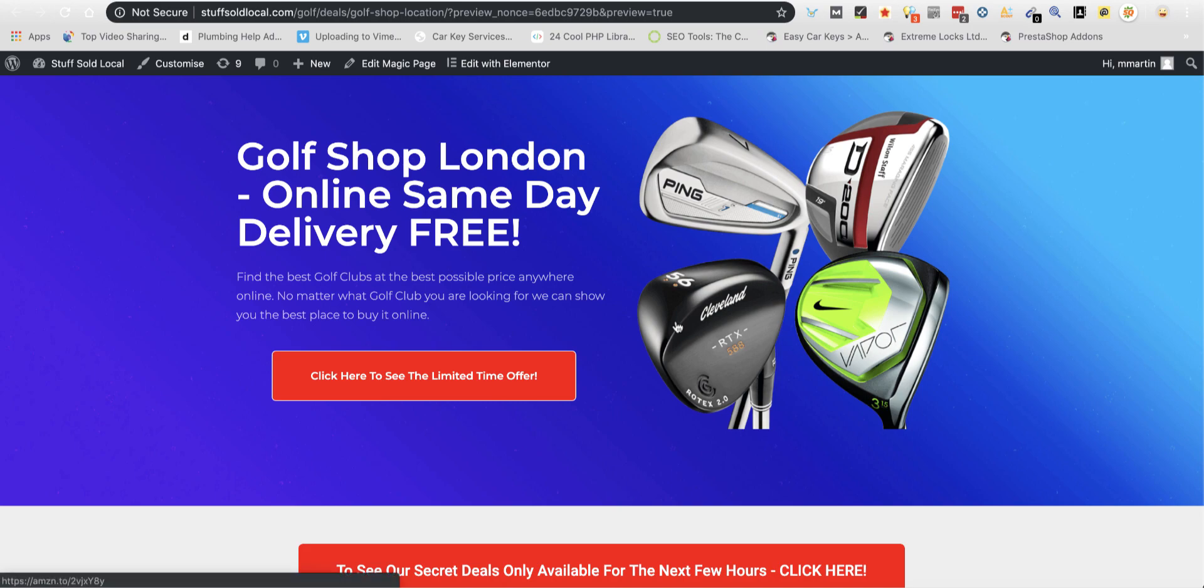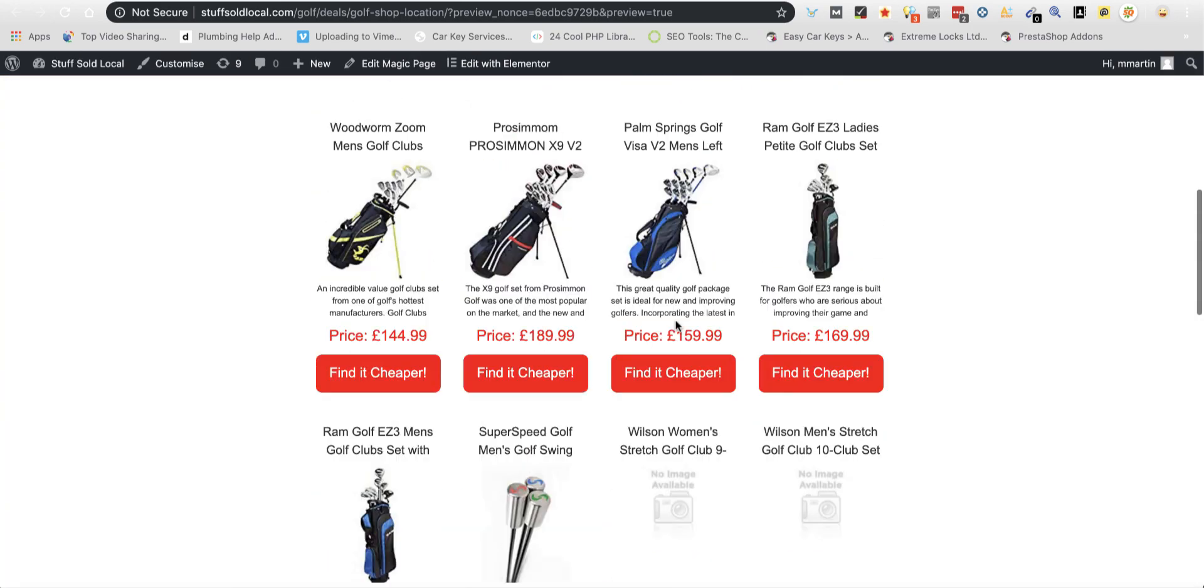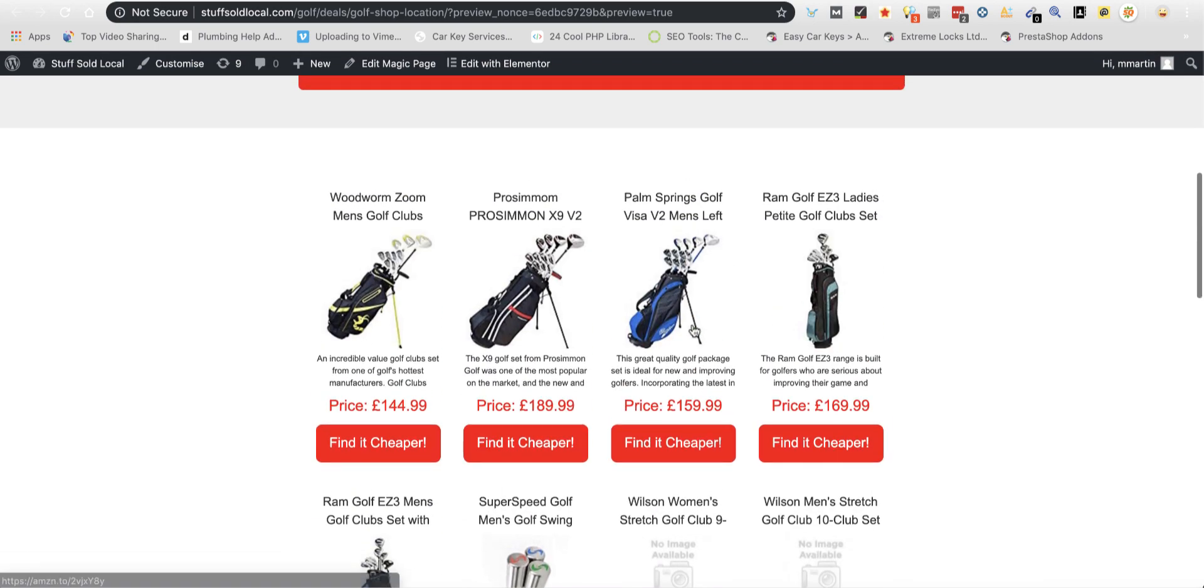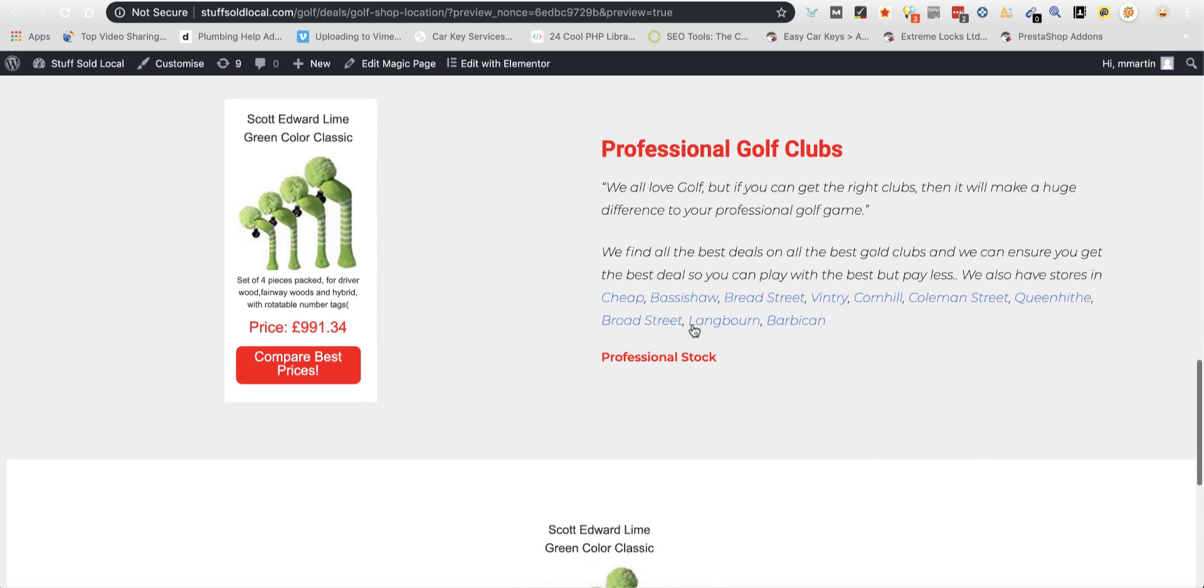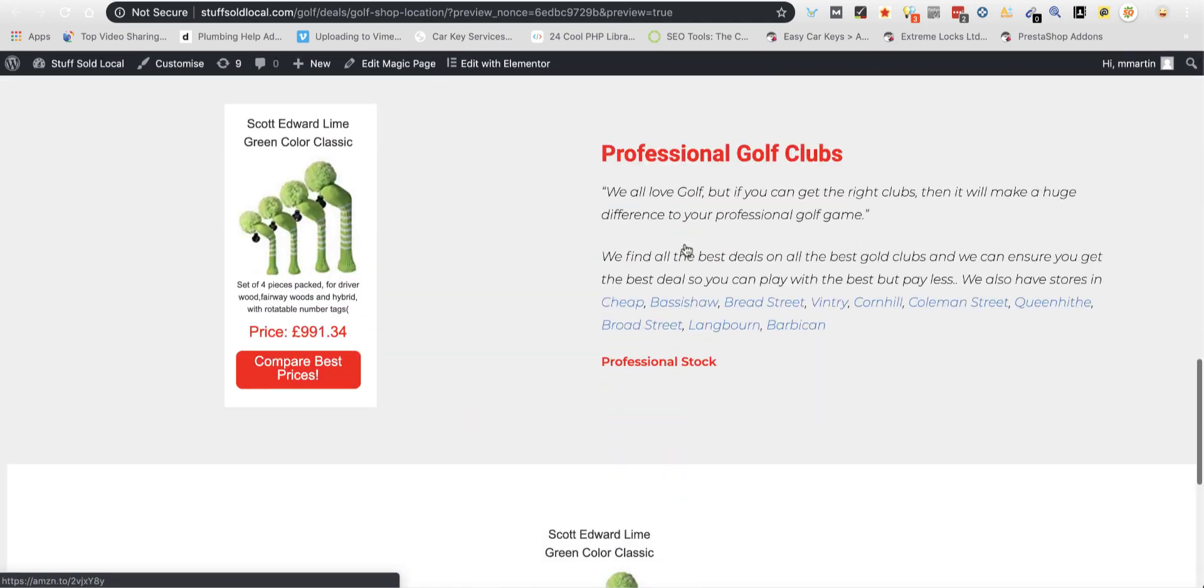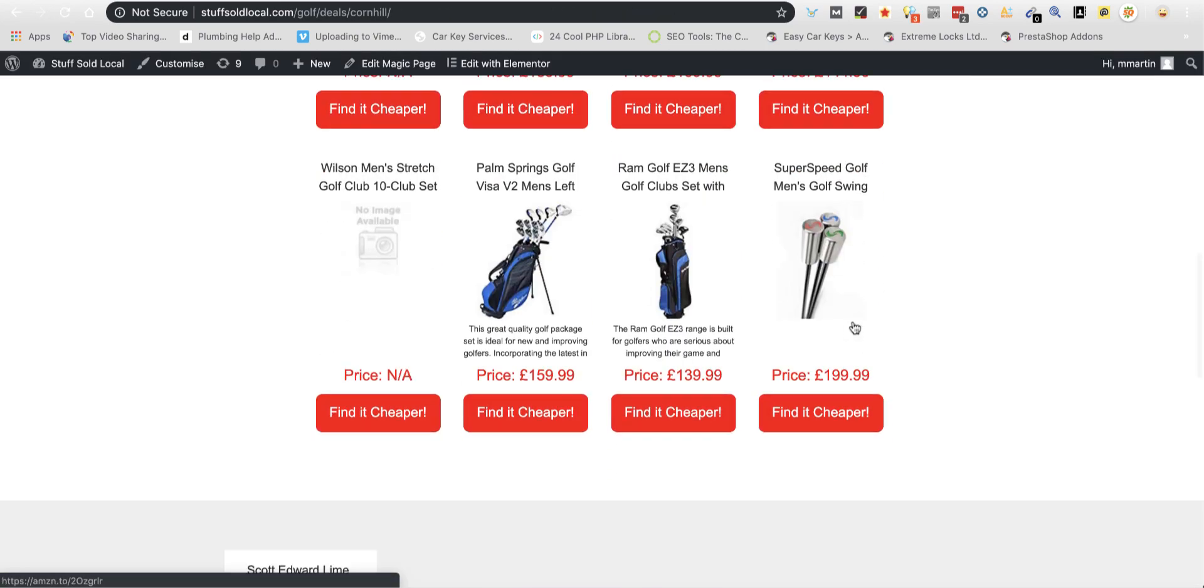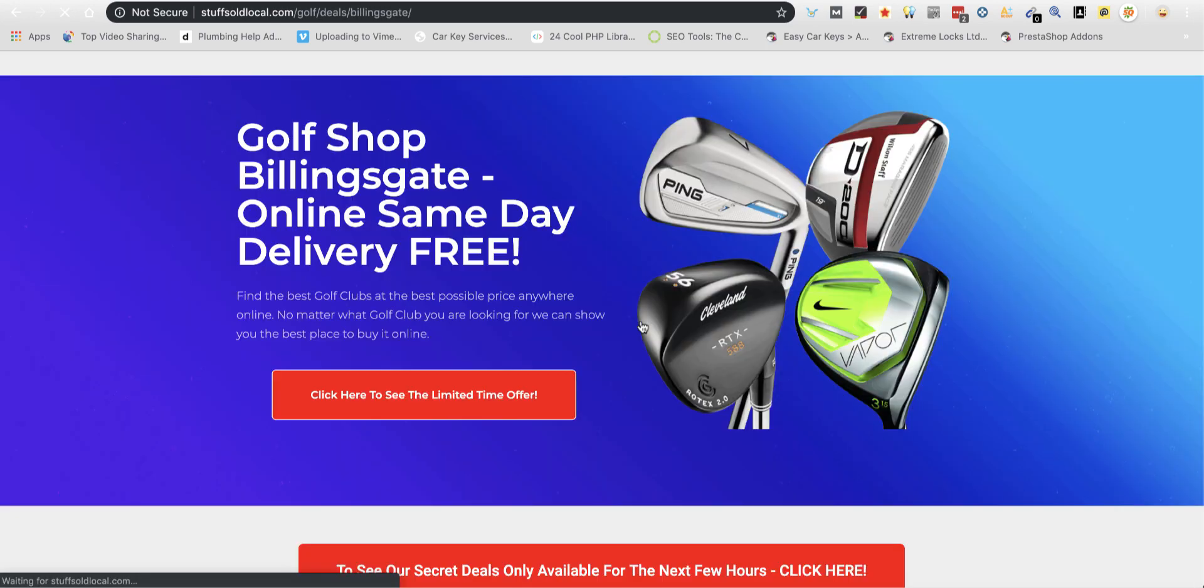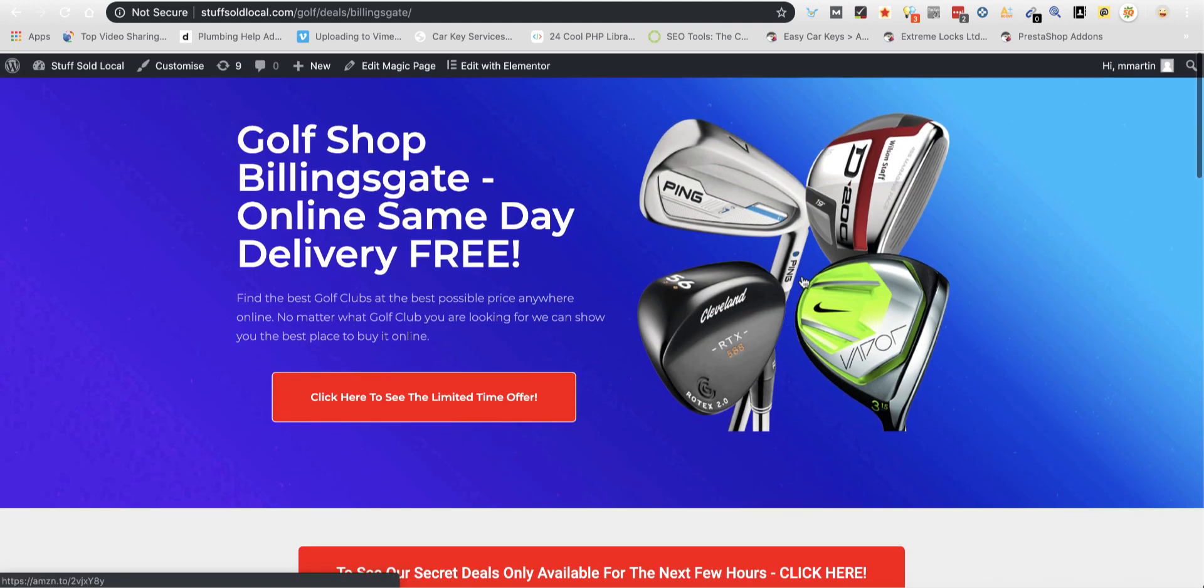Let's look at my affiliate site here. I've got an affiliate website for golf, and there's a reason this website will never rank—it doesn't have relevant content. This is not just a single page; it covers hundreds of locations all over the UK. We've got Cornhill, Billings Gate, and loads of different areas. It's never going to rank because it's got no content.